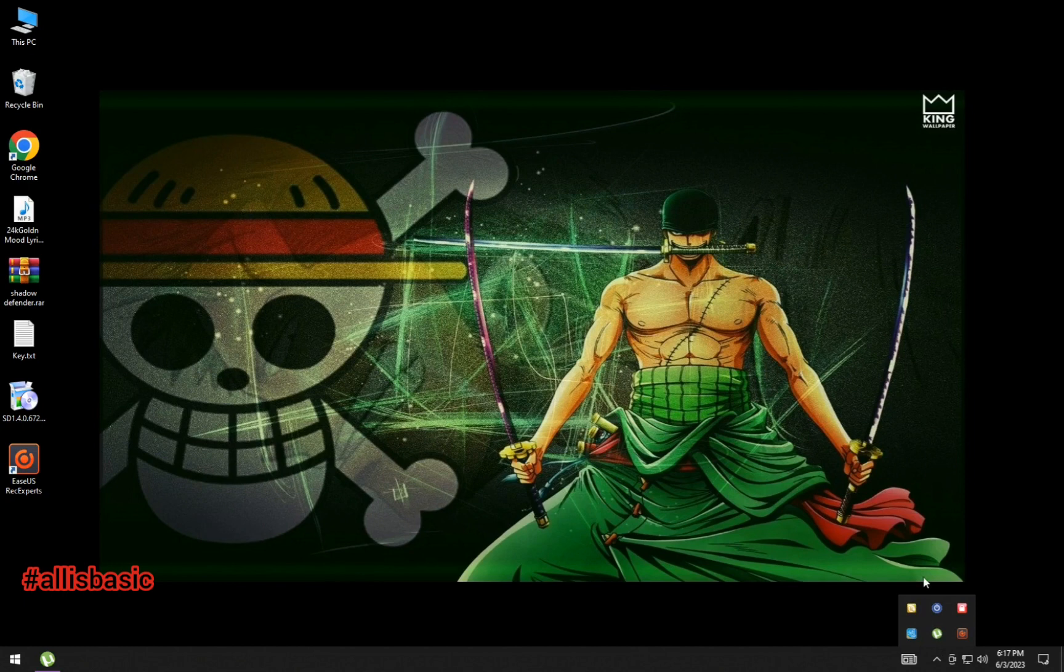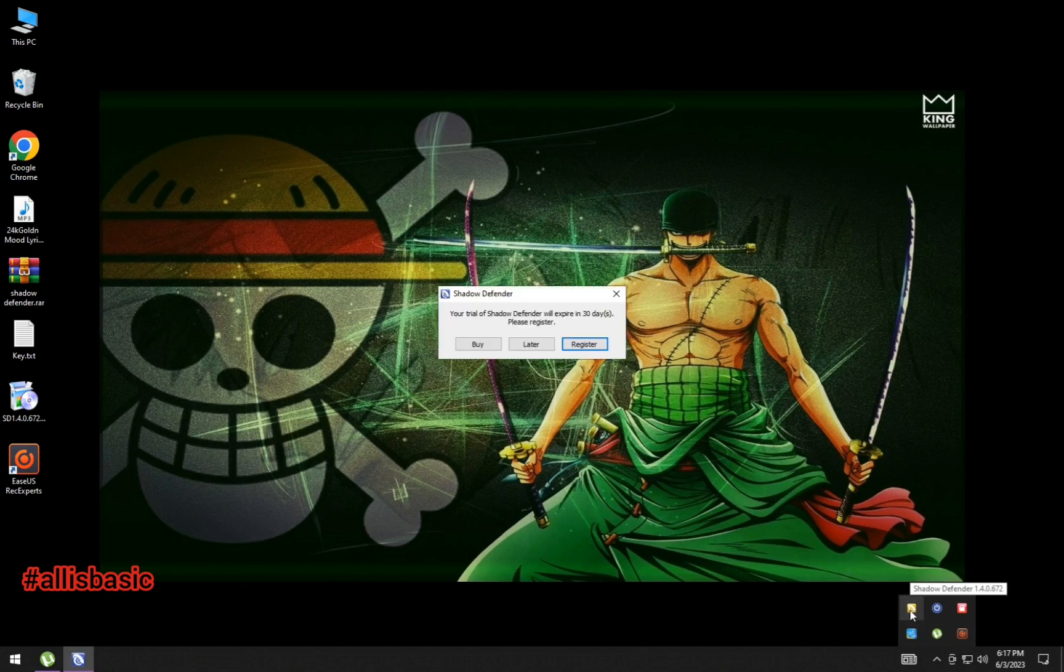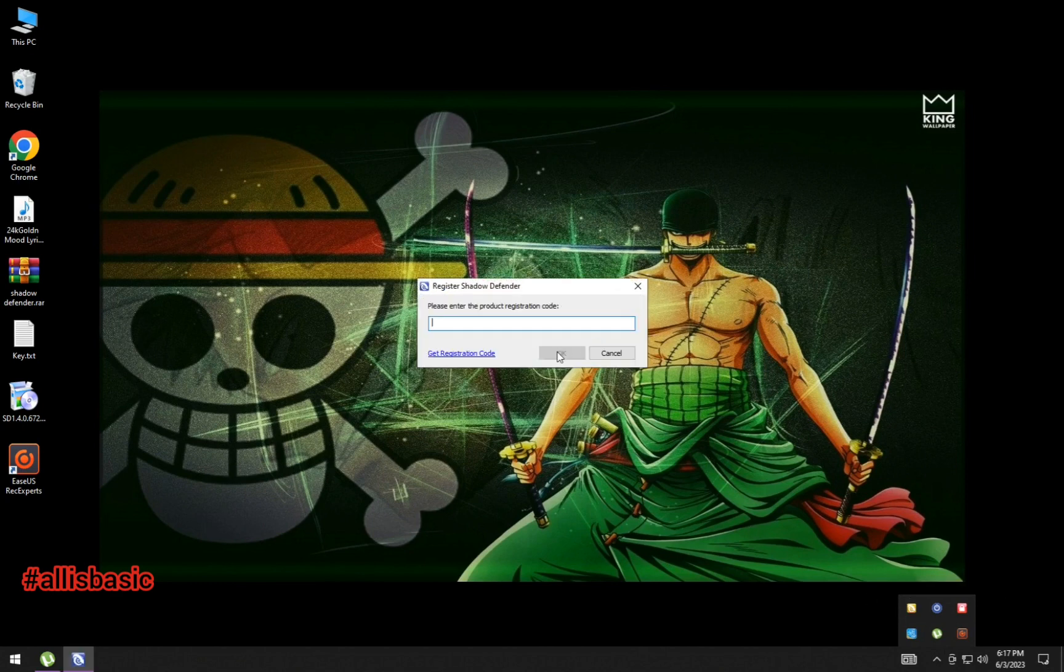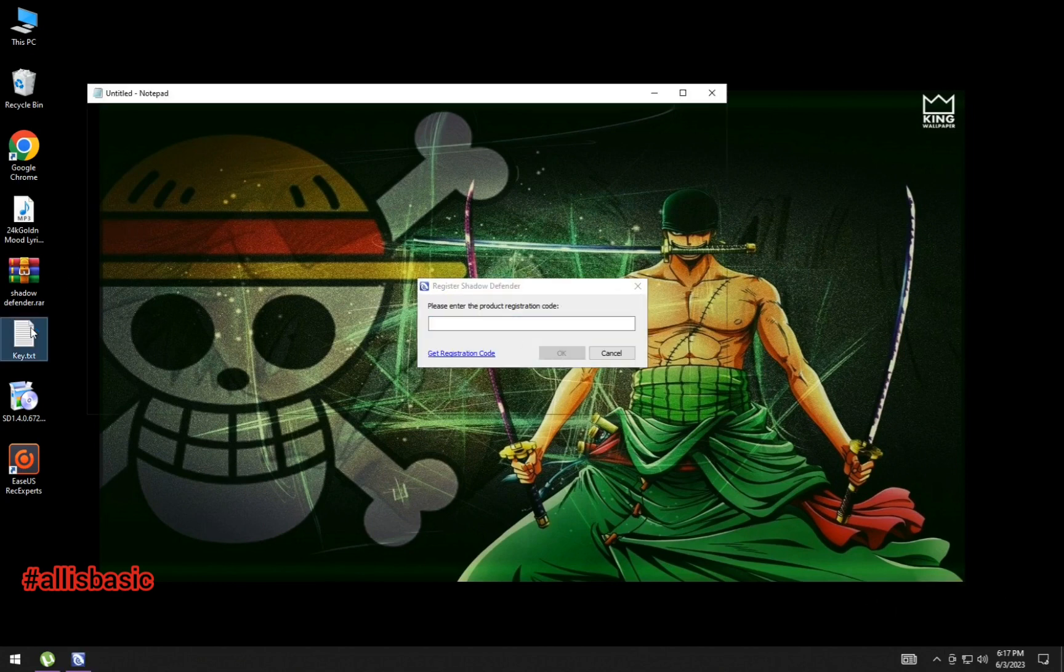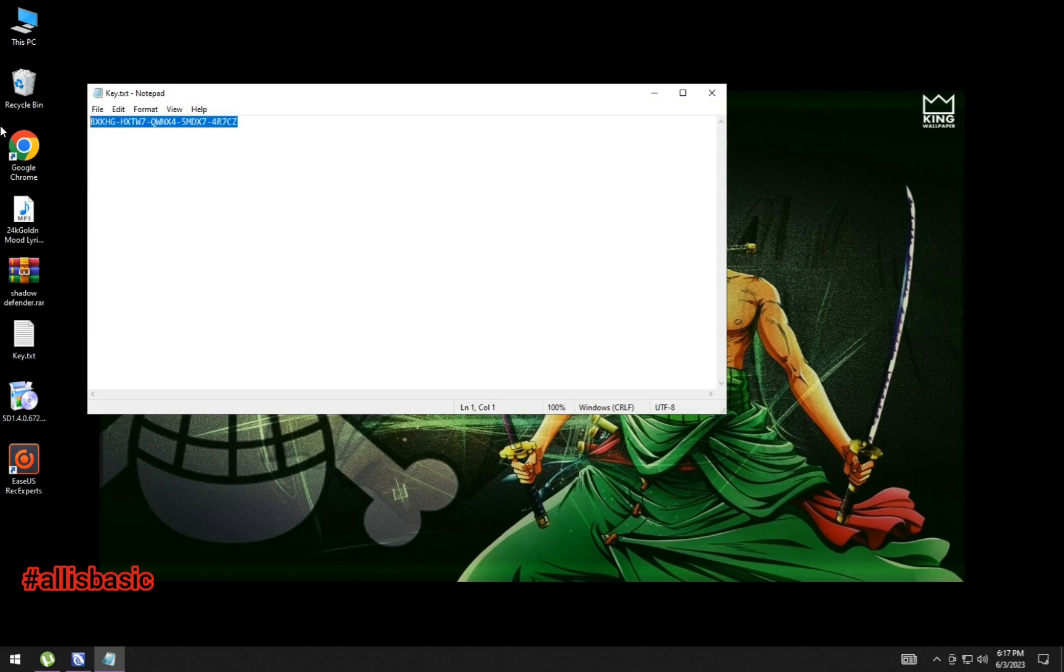The yellow icon—just double-click it, then click Register and put the key. The key will be in the description.